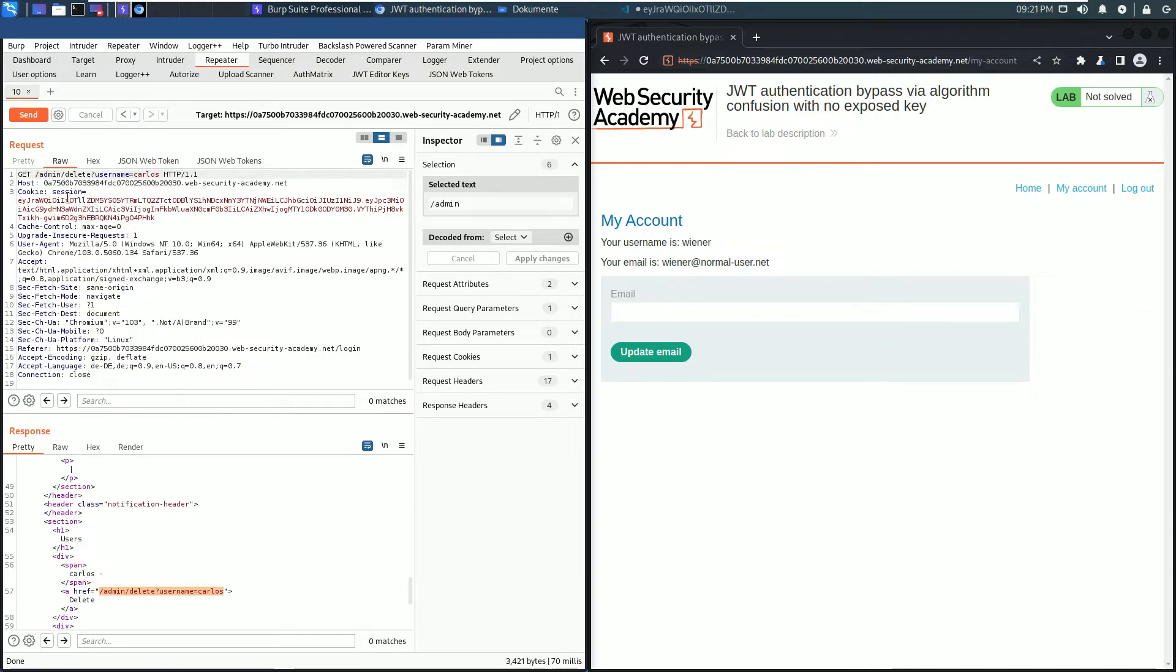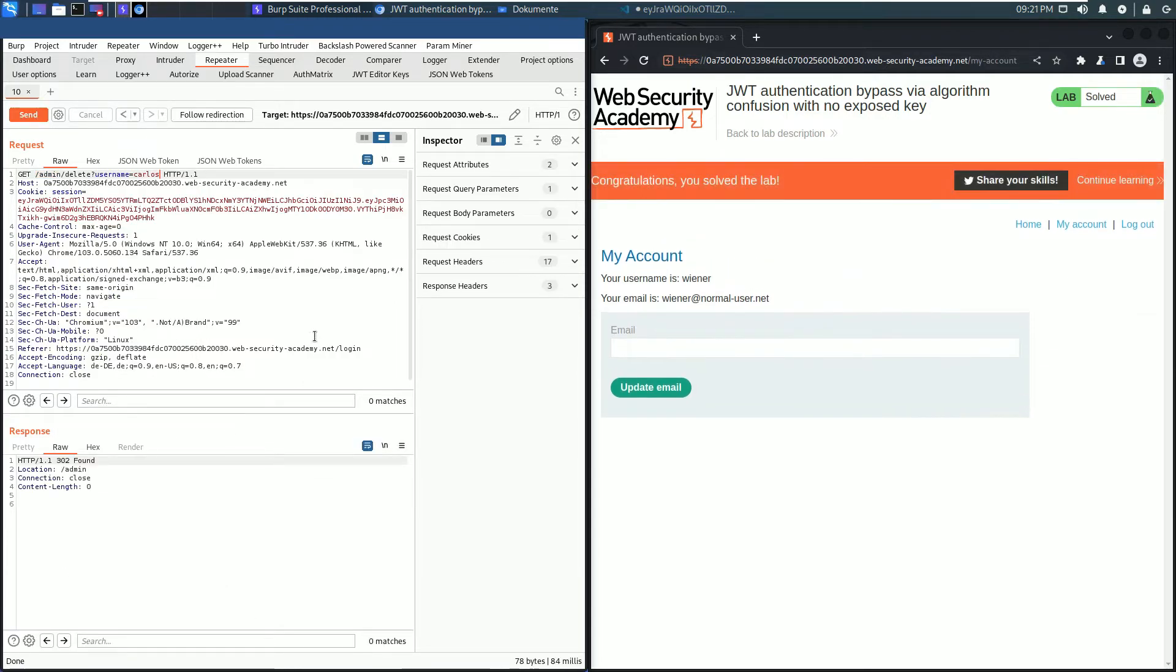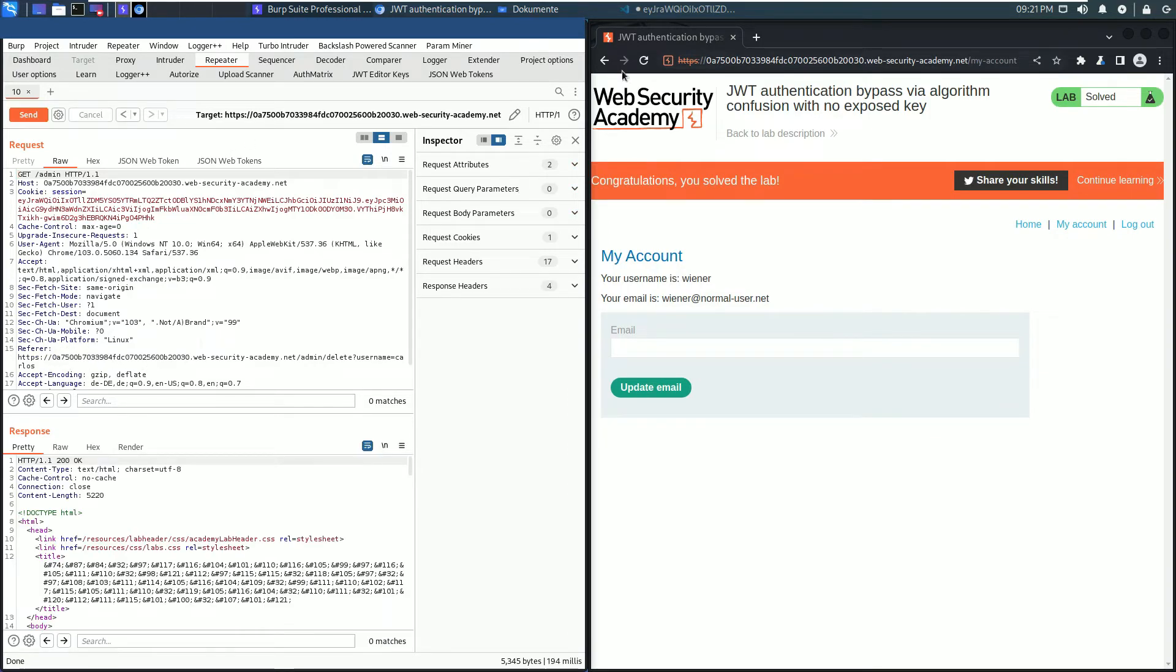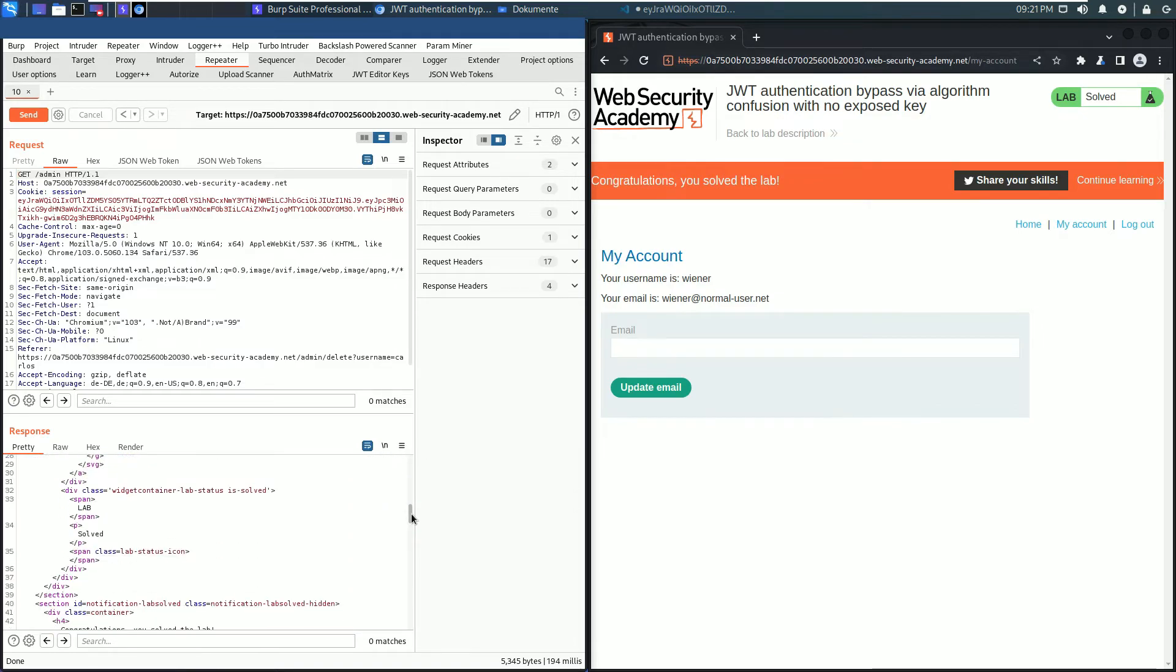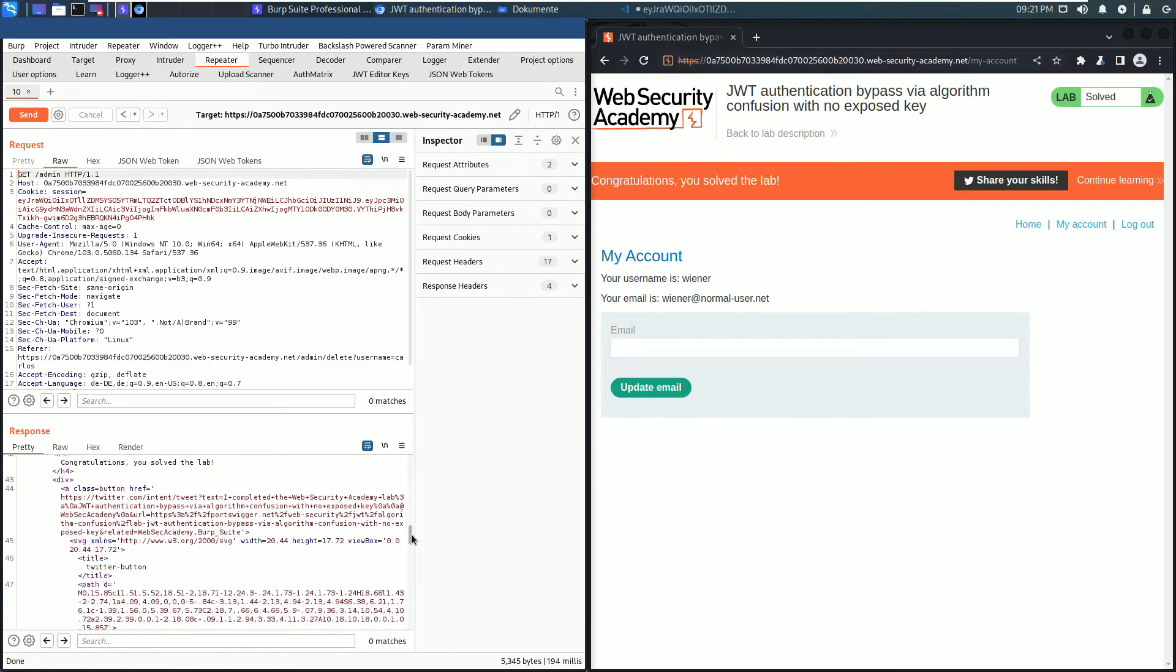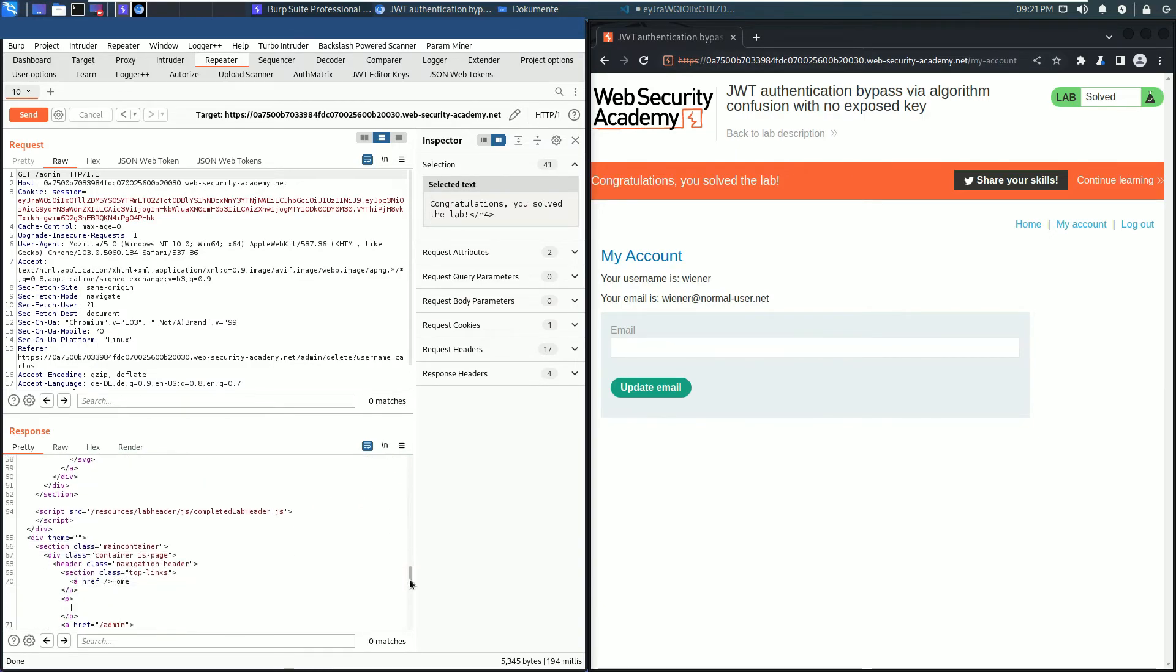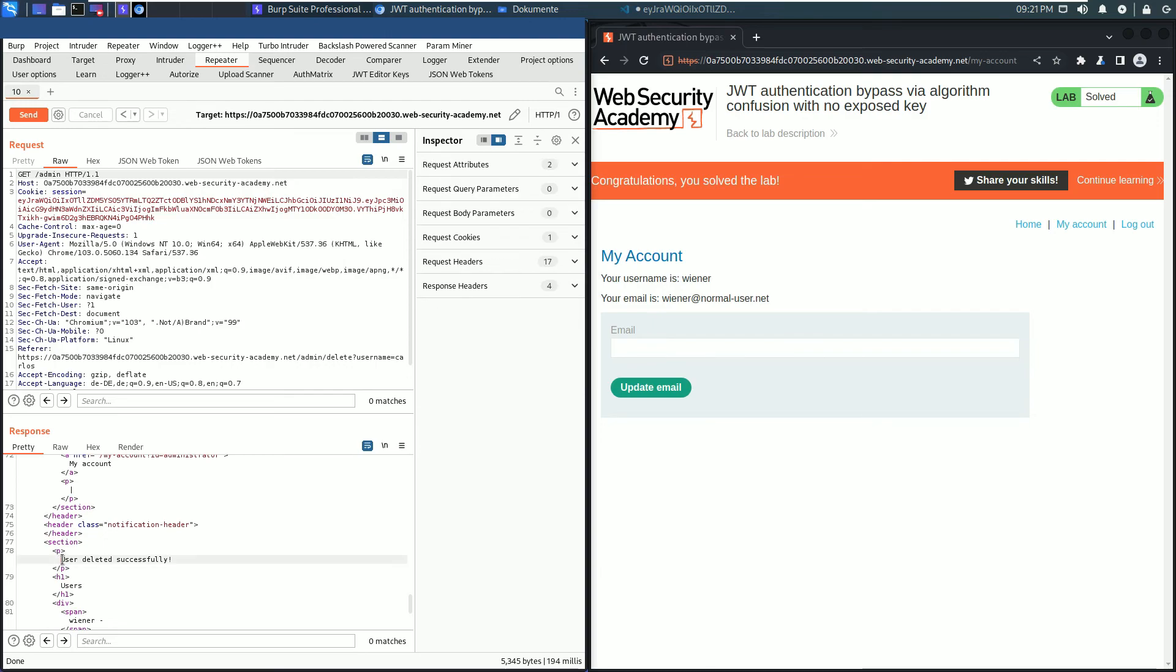Follow the redirection and you see in the browser we solved the lab. And in the response section you see the first message: Congratulations, you solved the lab. And the second message: User deleted successfully.